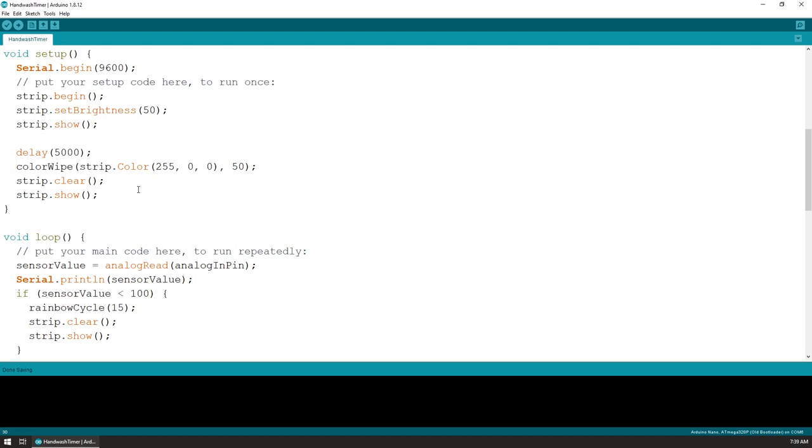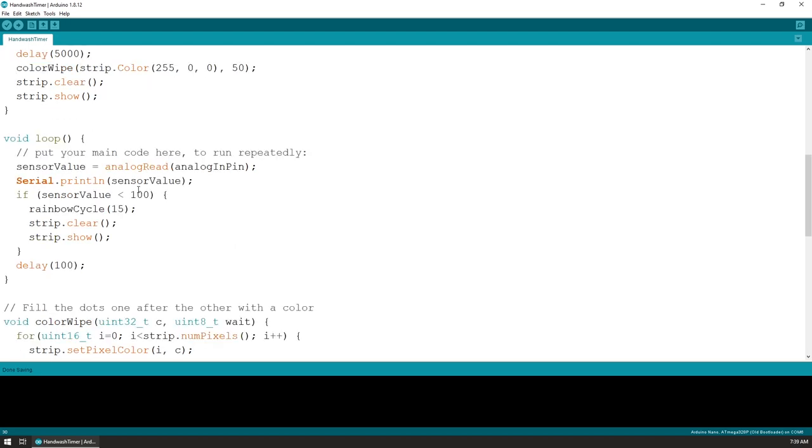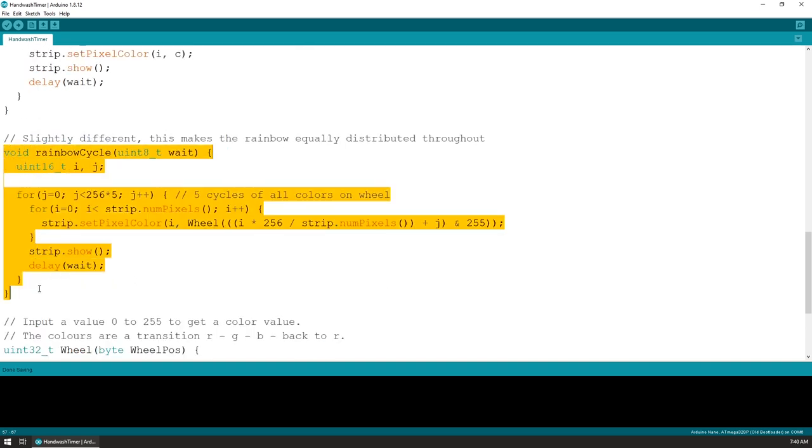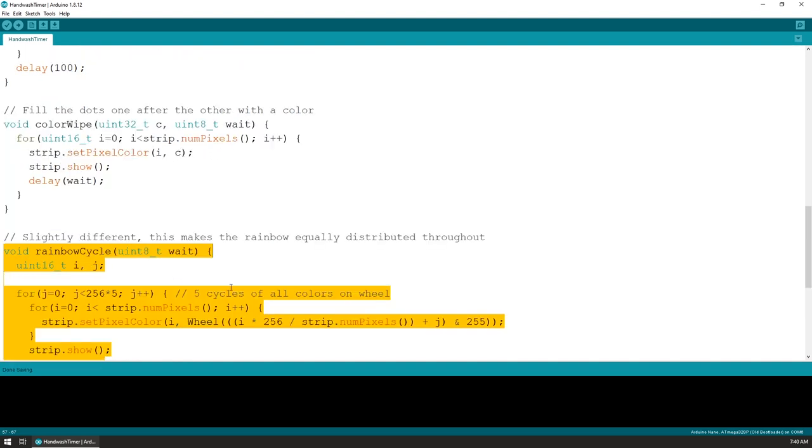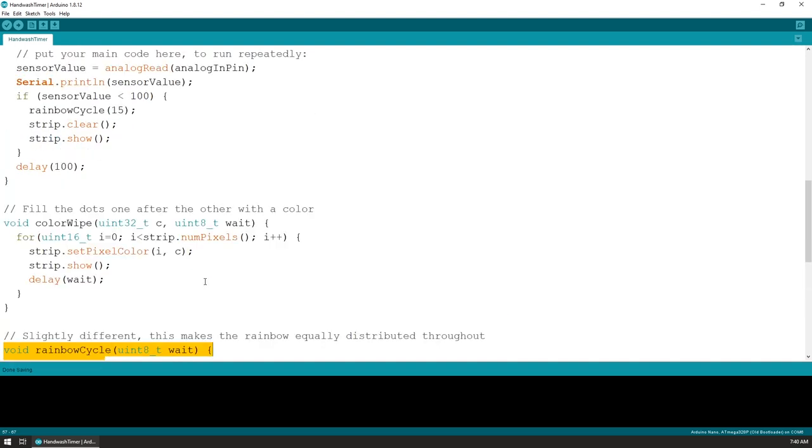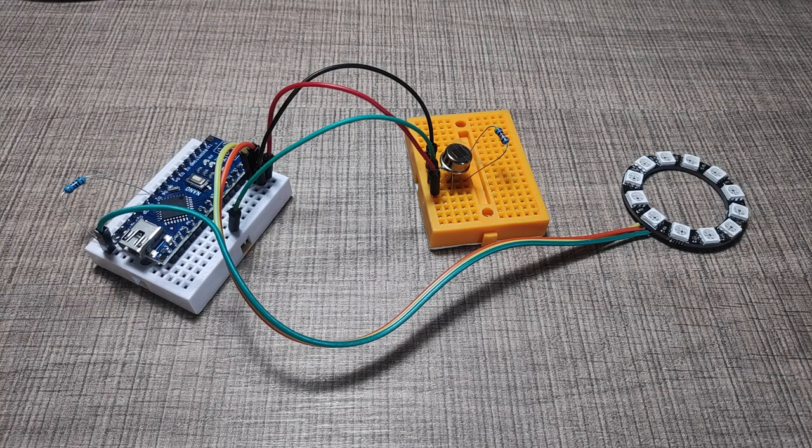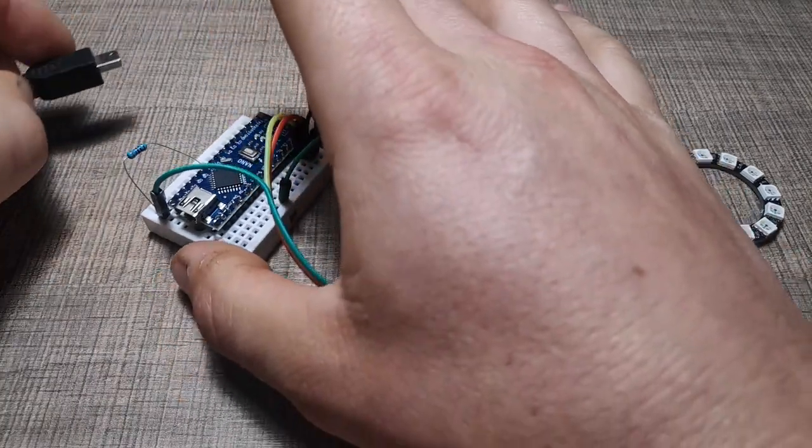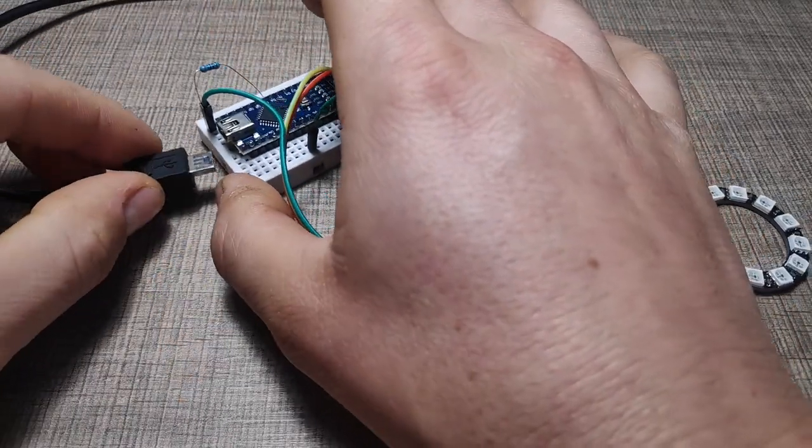So in the main loop function, we constantly read the value of the analog input, and whenever we go below 100, I display the rainbow cycle with 15 milliseconds in between each of the changes. That code here is completely taken from the Adafruit example sketch, and that 15 milliseconds, when combined with the five cycles that the whole rainbow goes through the ring, makes the entire animation last about 20 seconds. So let's connect it.